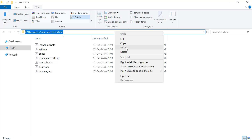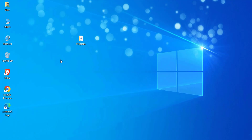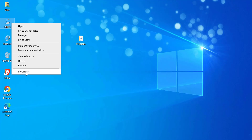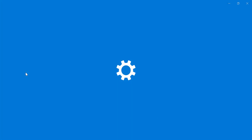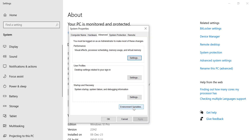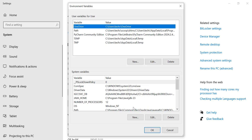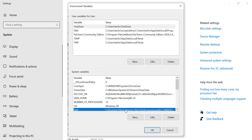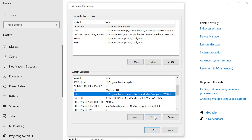Next, let's add this path to your system's environment variables. Click on This PC on your desktop and then select Properties. From there, click on Advanced System Settings on the left side. Scroll down and find the path variable. Click on it, then click Edit.